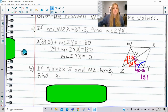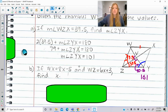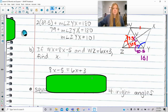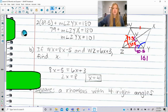Another problem: if WX is 8x minus 5 and WZ is 6x plus 3, find x. Since this is a rhombus, all sides are congruent, so we set these two expressions equal to each other and solve for x.